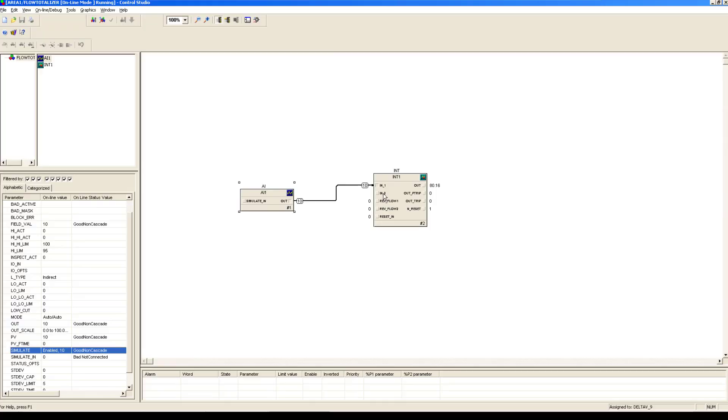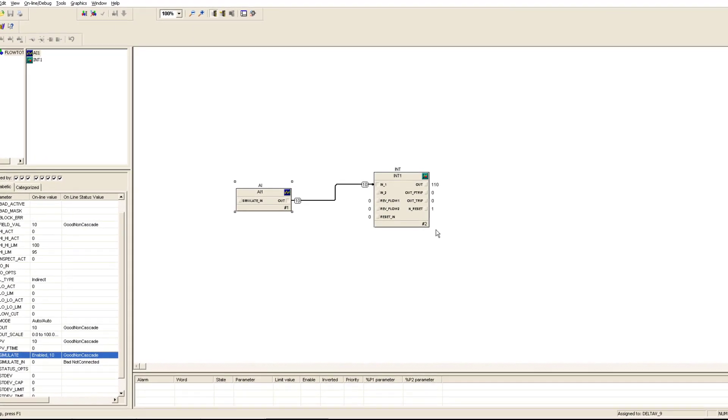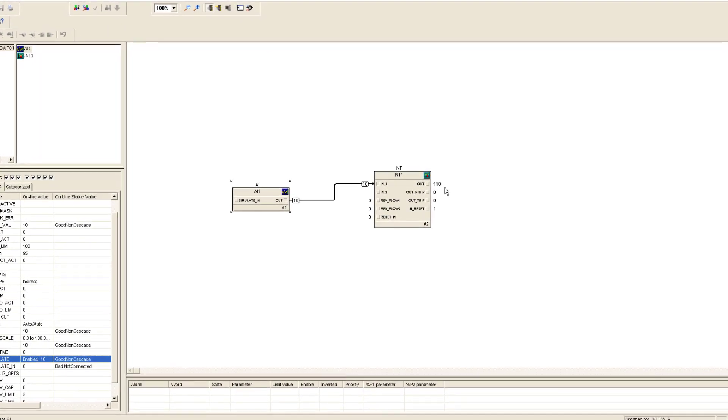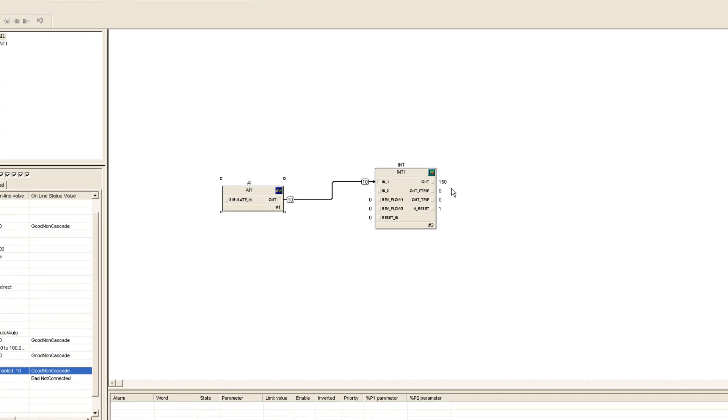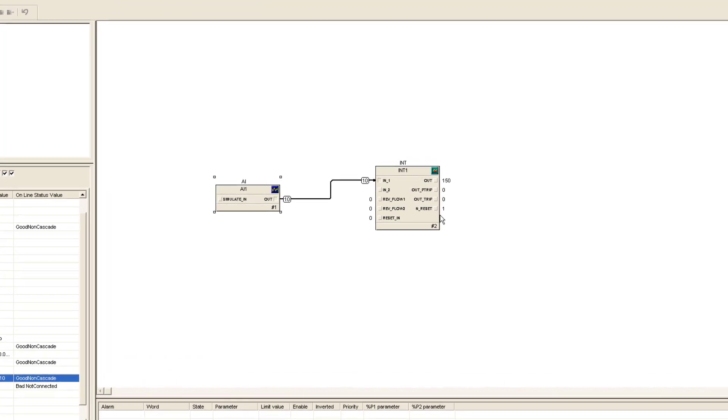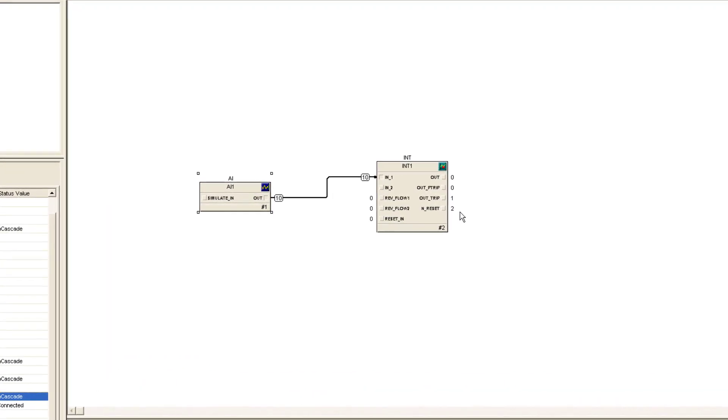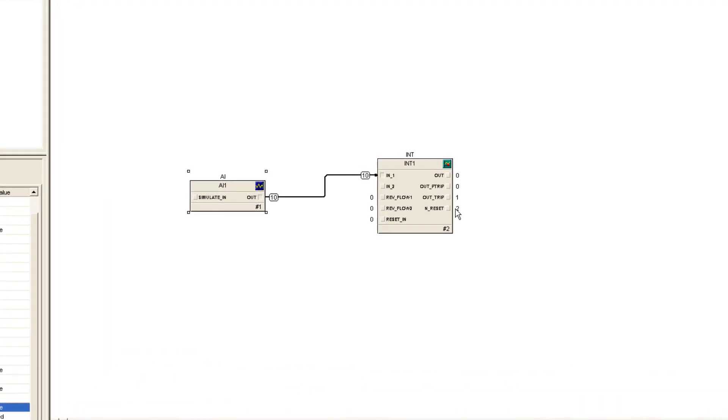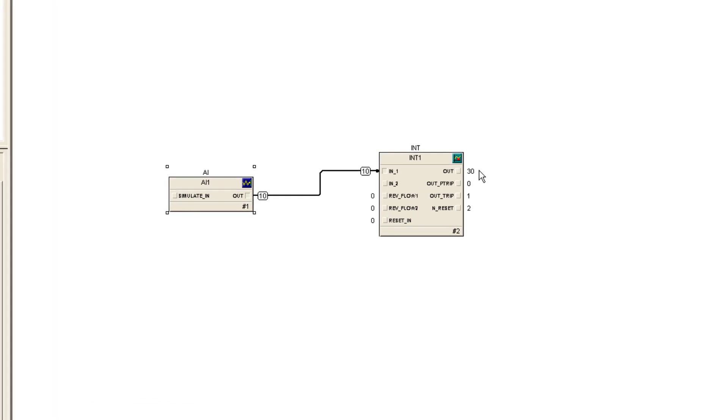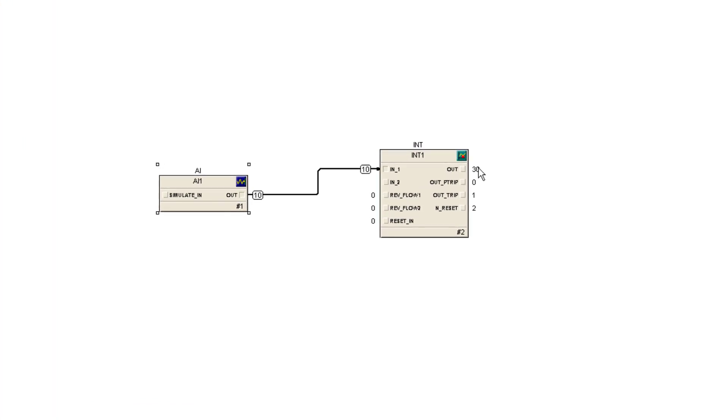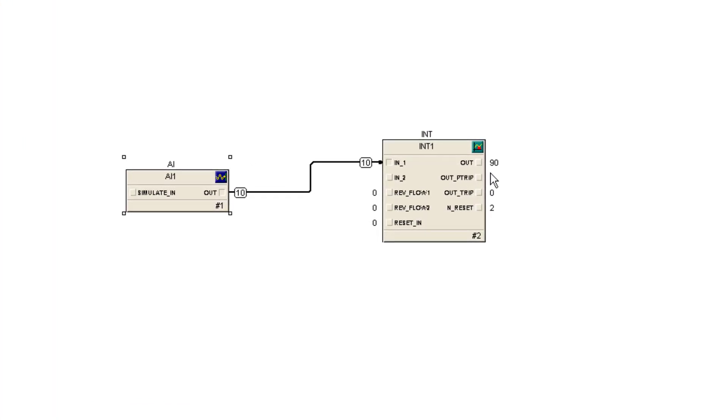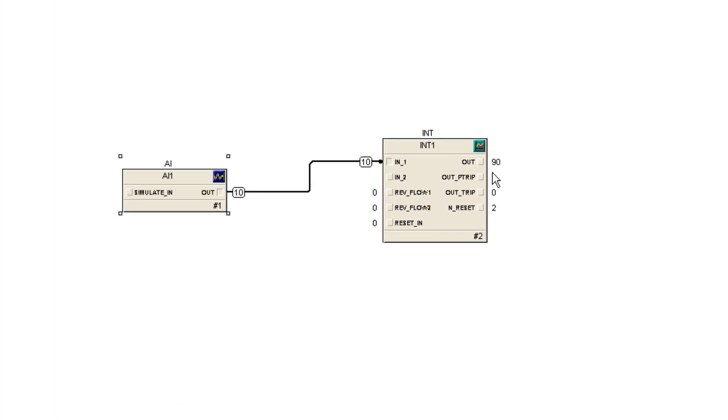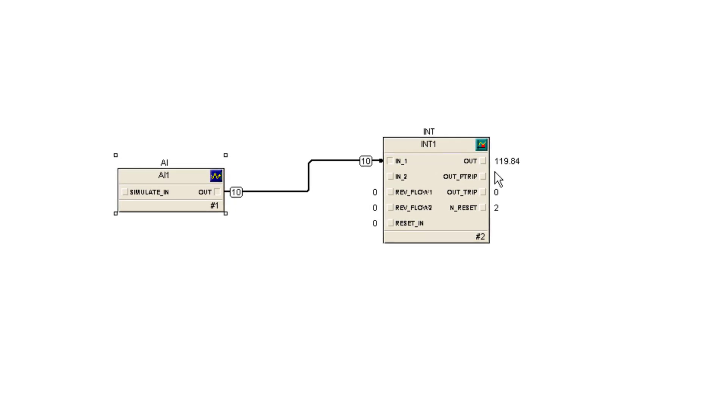It will count up to 20 seconds. When 20 seconds would be passed, then it would reset. When it would reset, this N reset value would be also incremented. You can see that it's now two, and now it starts counting up again. This is the block that is very helpful for you to calculate flow totalizer, and it has other applications as well which we will talk about later.